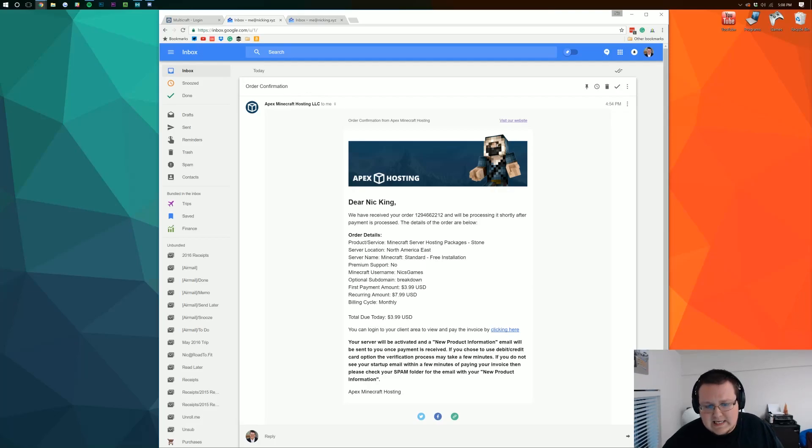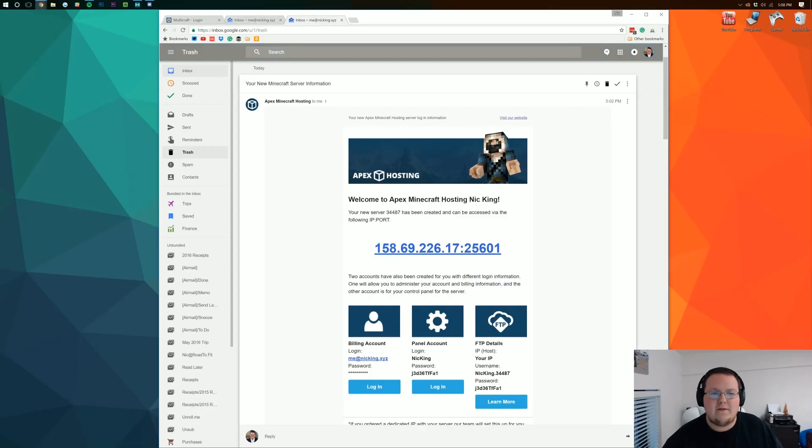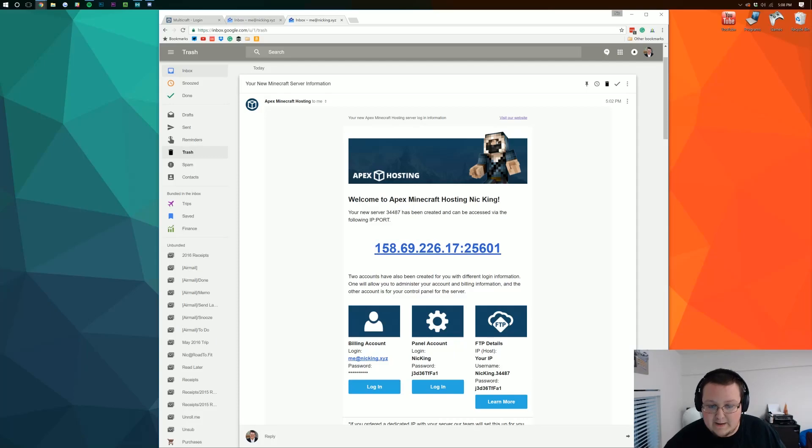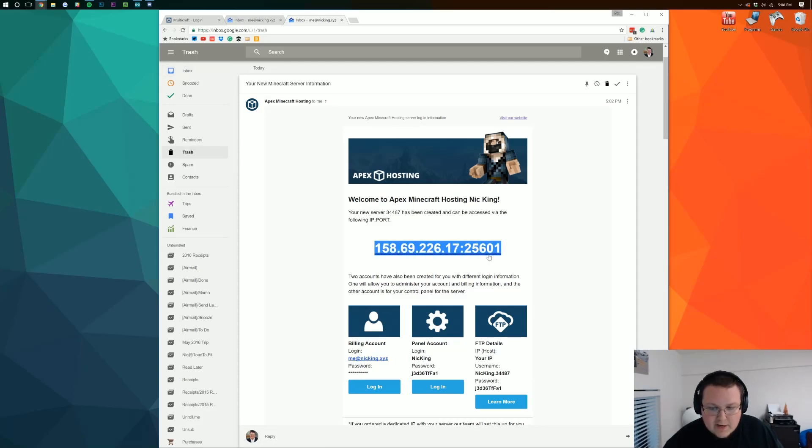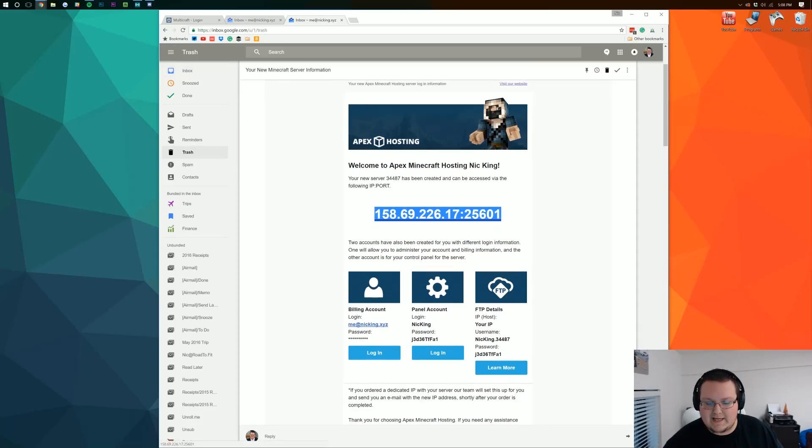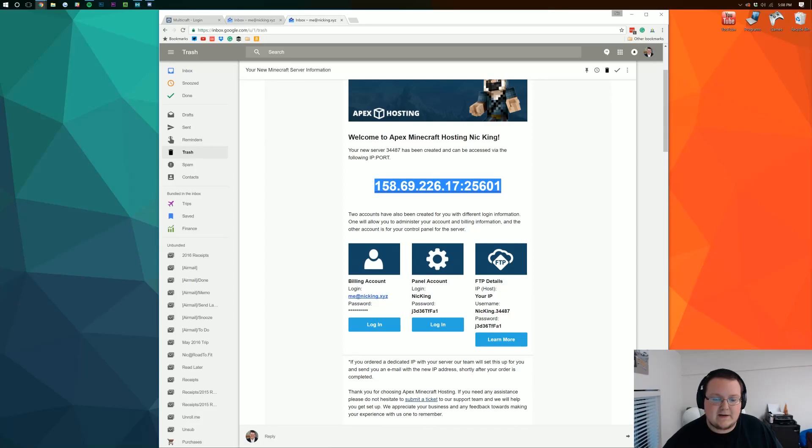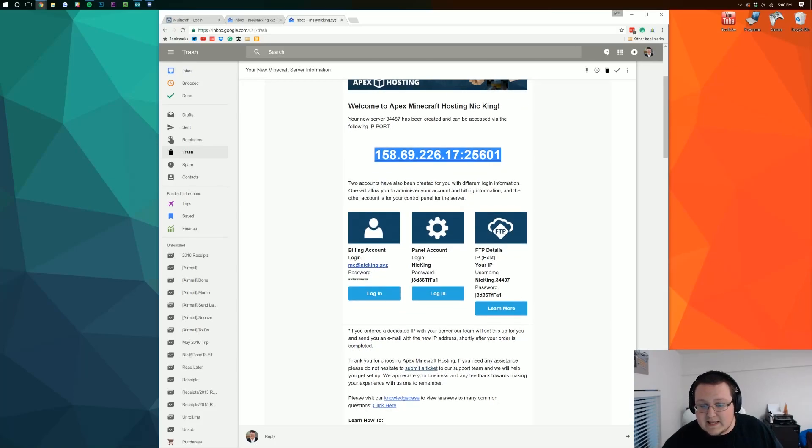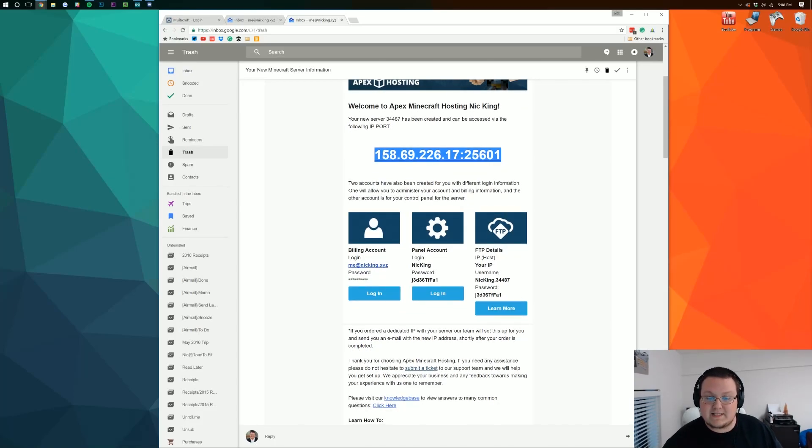And one called your order confirmation. This one is basically your receipt. Now this one over here is all of the information you need for your server. Like your server IP address. Which is this whole entire number including this part at the back end of it. It includes all of your billing login information. Your cPanel information. Everything. Your FTP details. It's all here in this email.